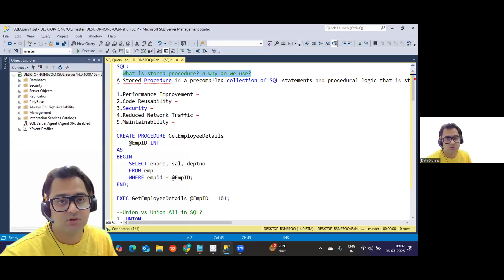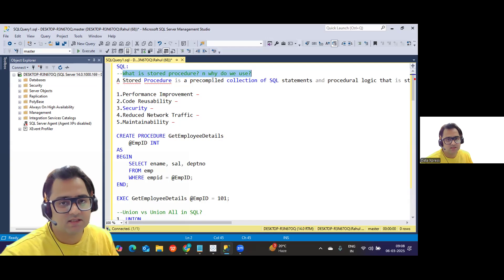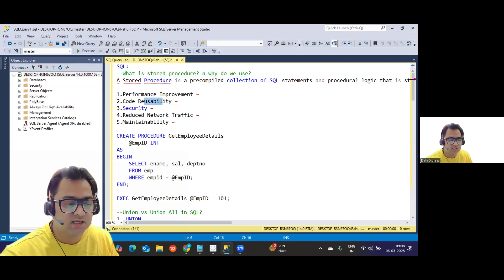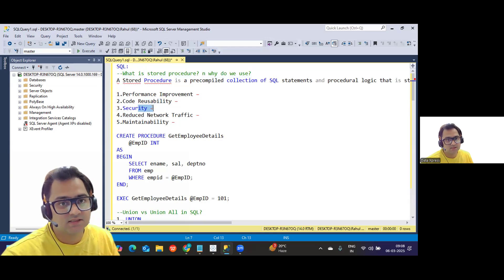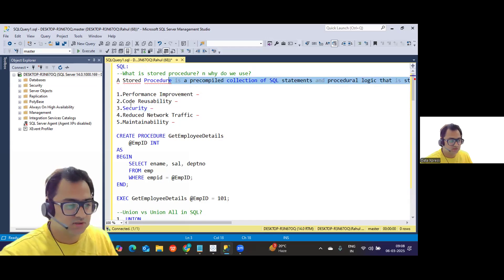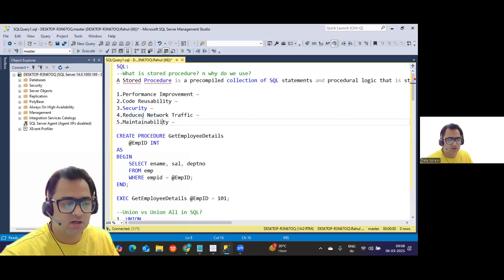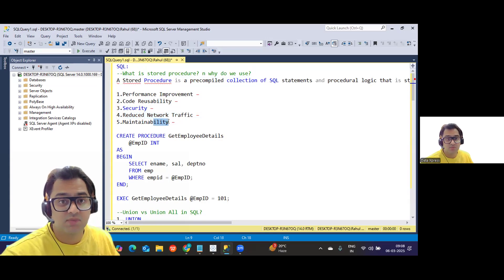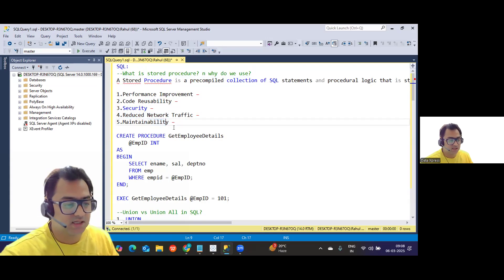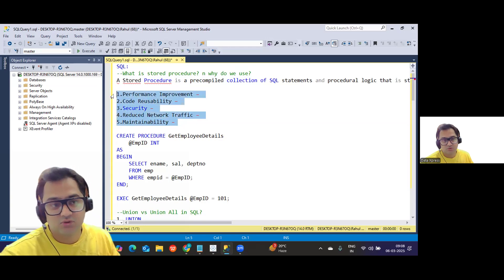Stored procedures also provide code reusability — different applications can use the same query. Security is another benefit: even if you don't have access to the base tables, if you have access to the stored procedure you can use it. They also reduce network traffic by centralizing queries, and provide maintainability — if there are changes to the query, you only change it in one place.